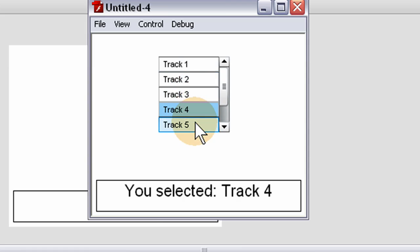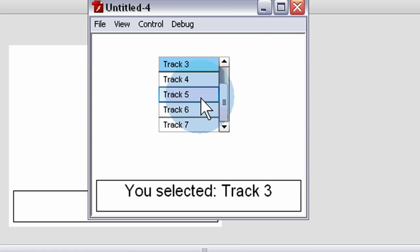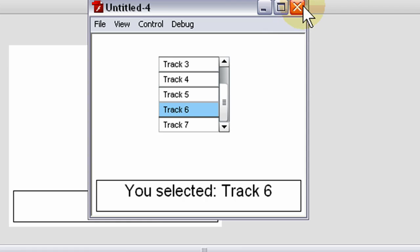When the user clicks one of your list items, we'll show you how to access the value of what they clicked and display it on stage.